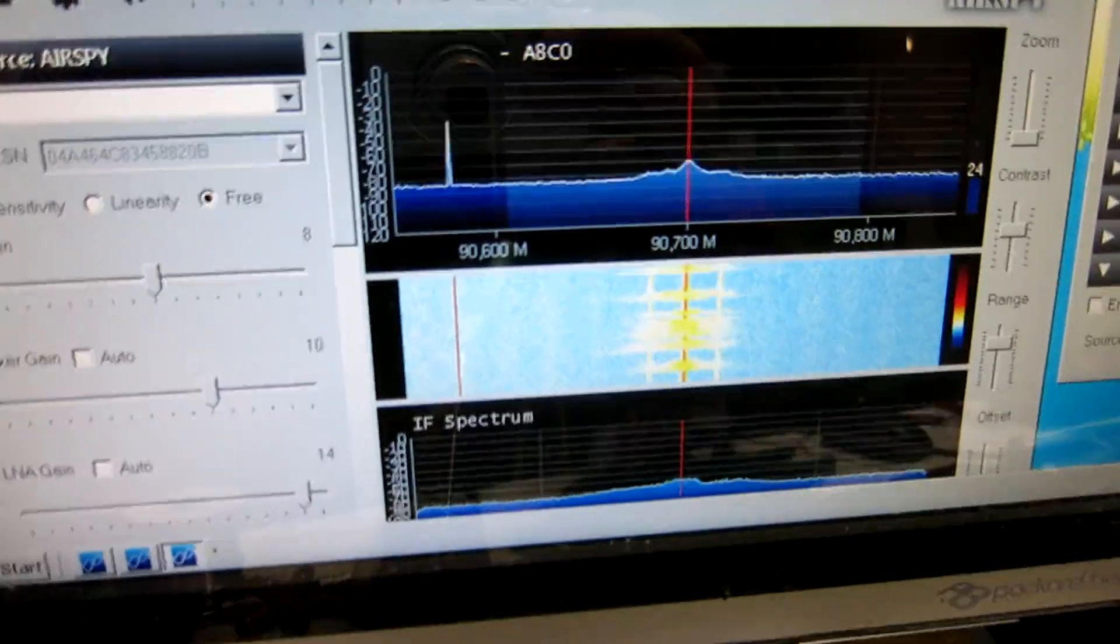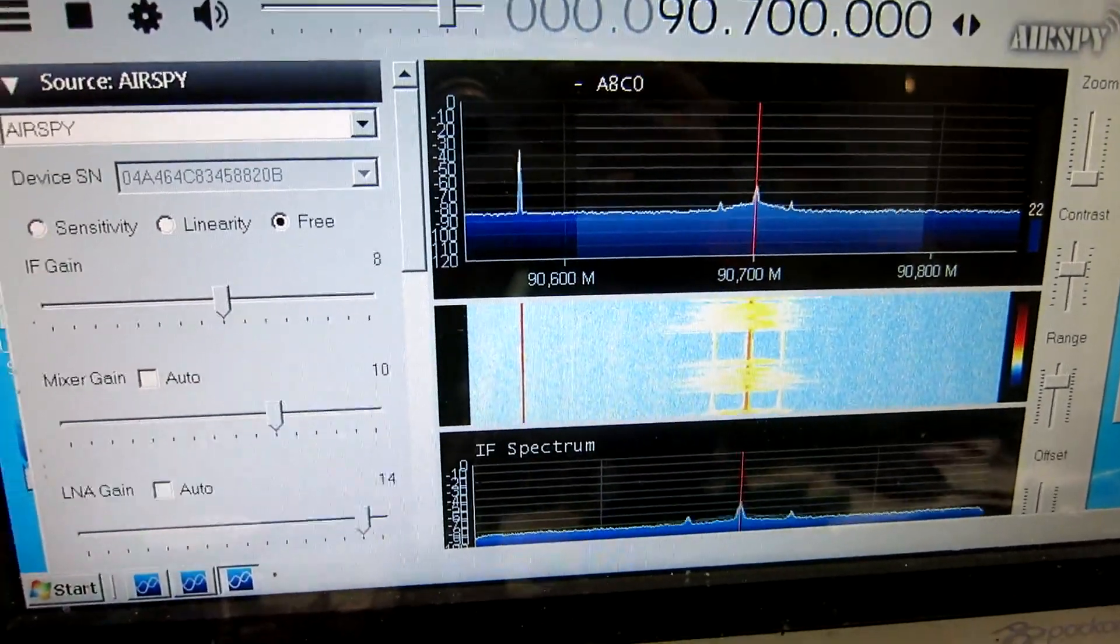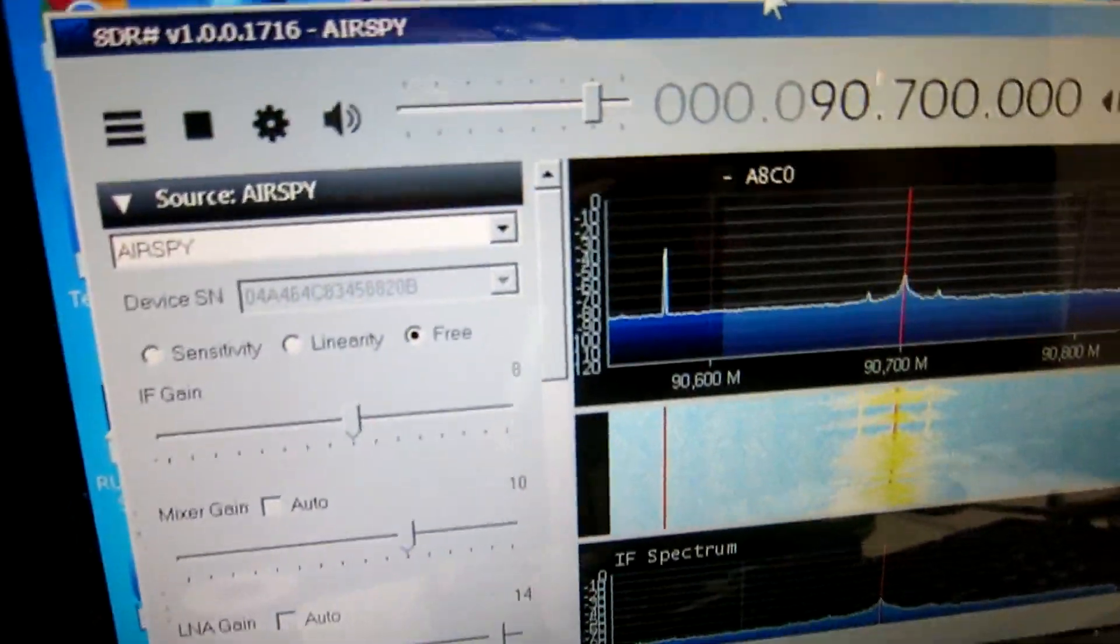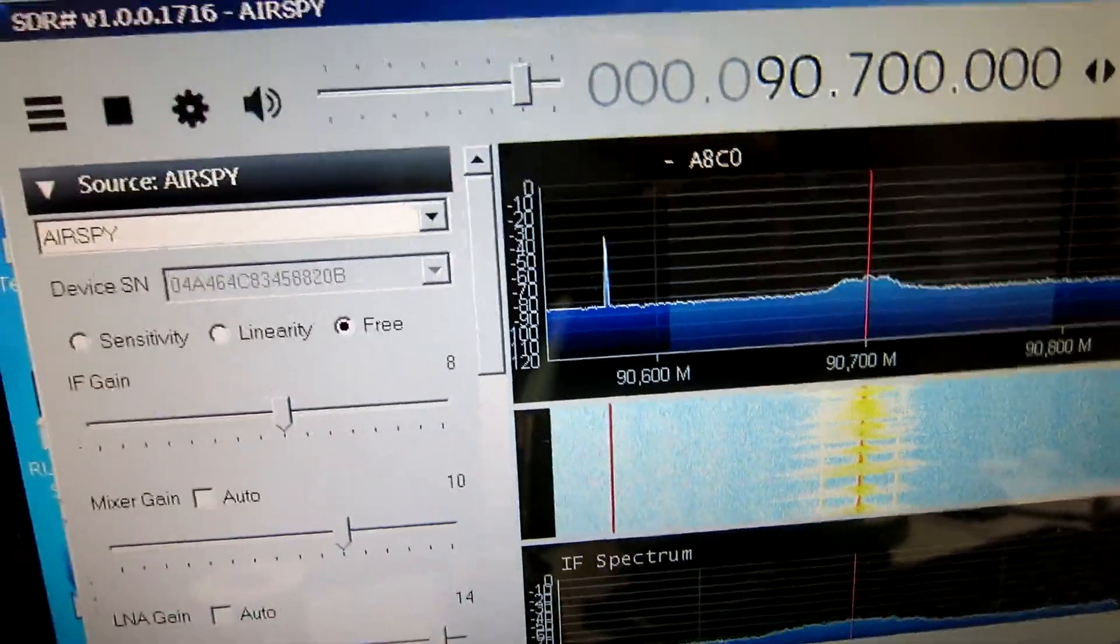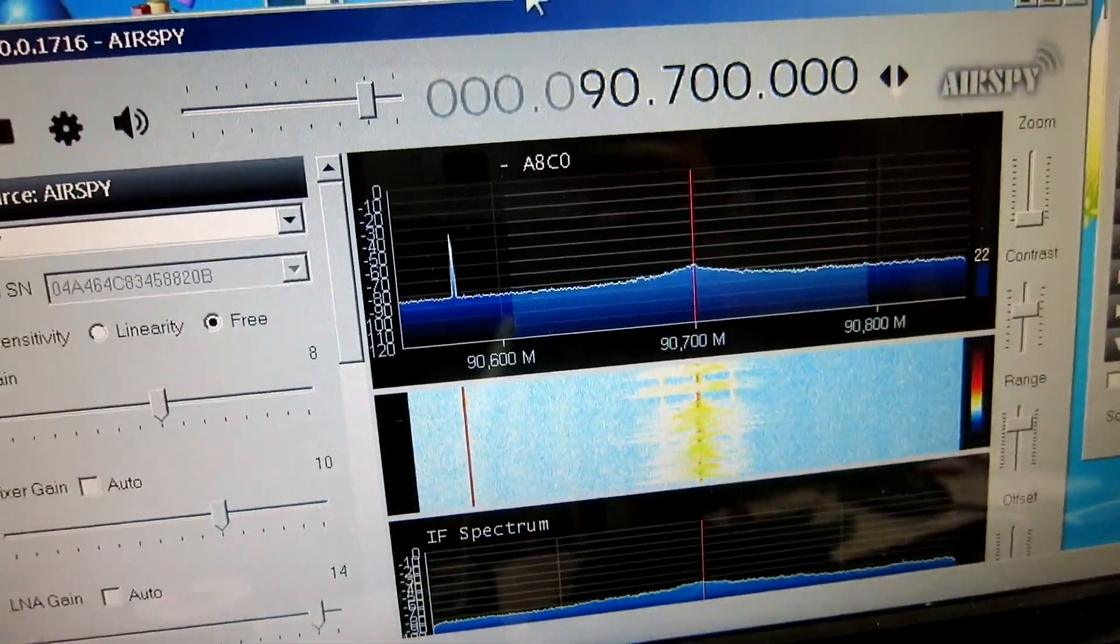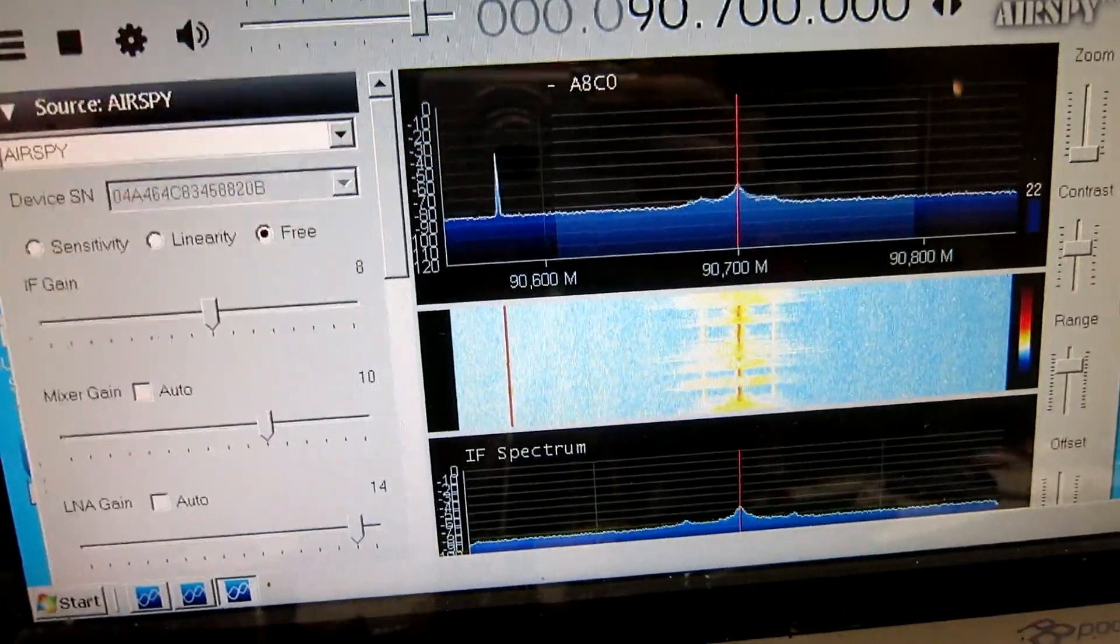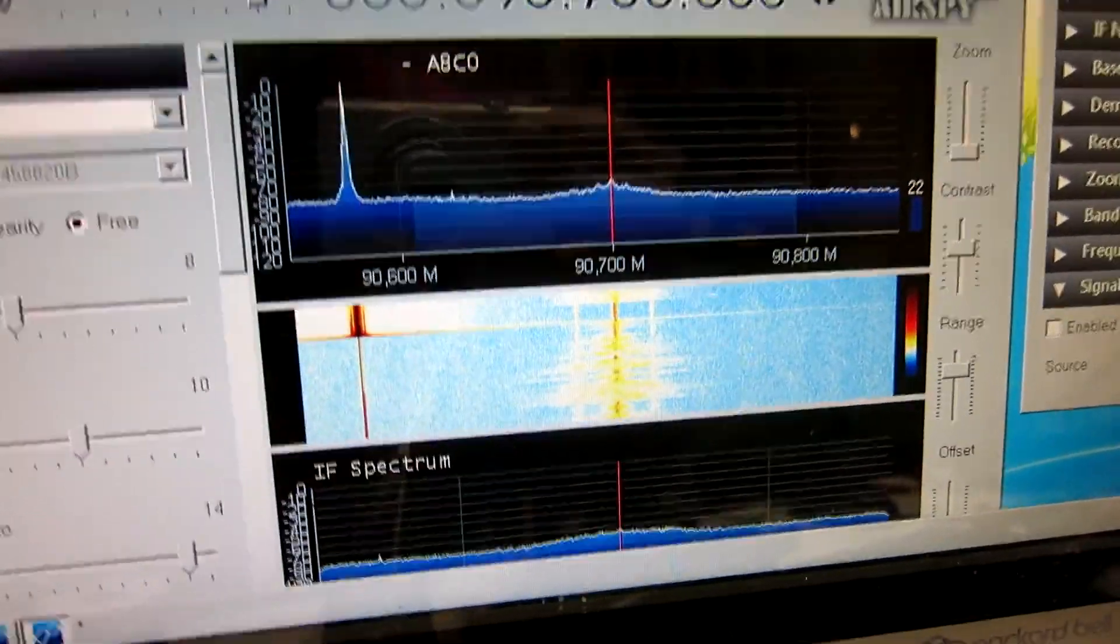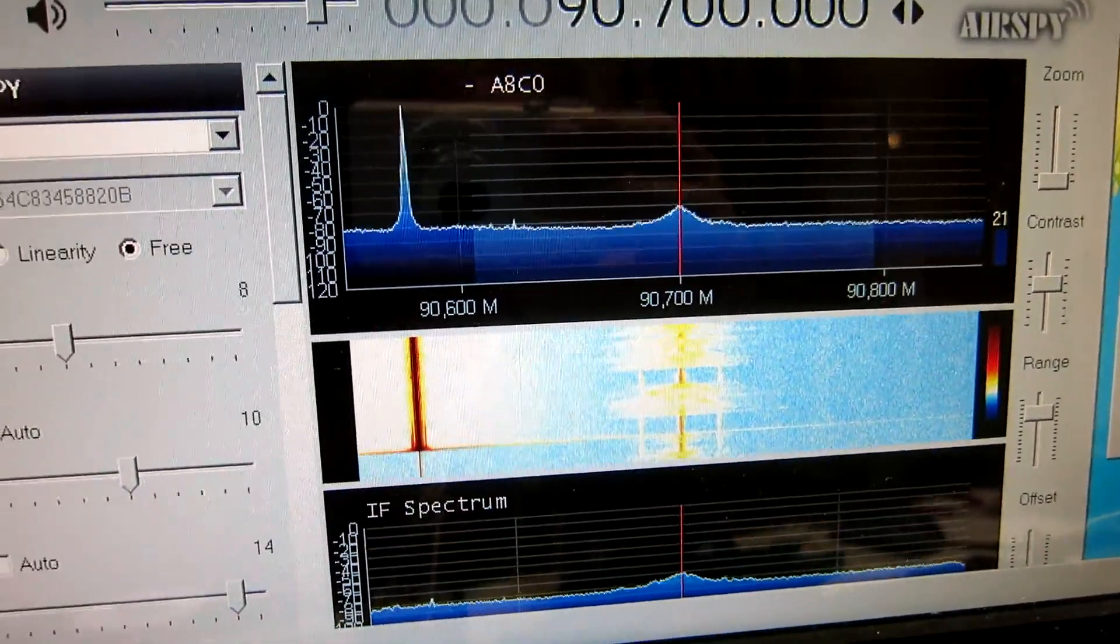Here is the AirSpy Mini, and I have set the level so there is some noise, and I hope this is audible through the camera. And now I add a strong signal here, just outside the passband, and it becomes a little bit more noisy.